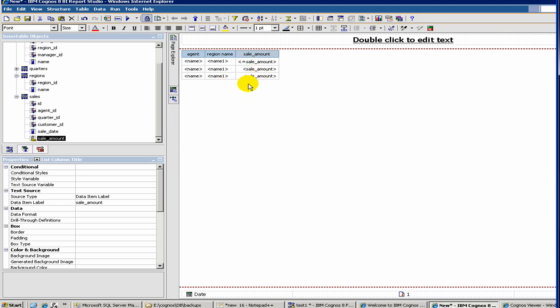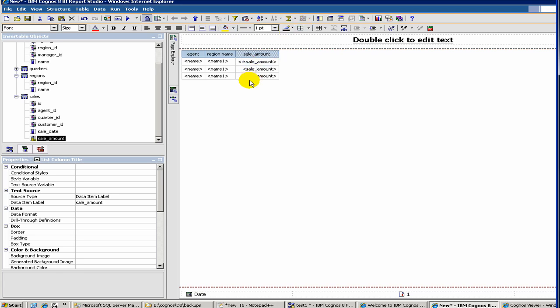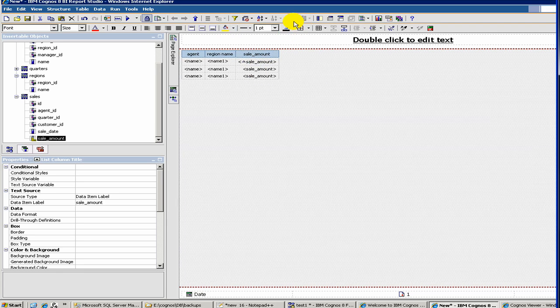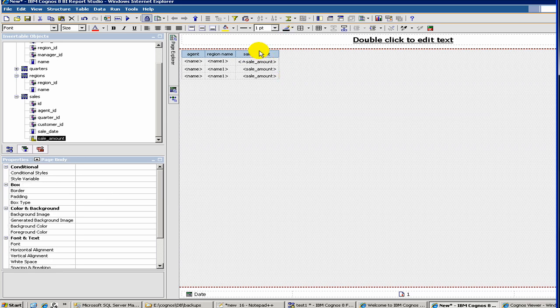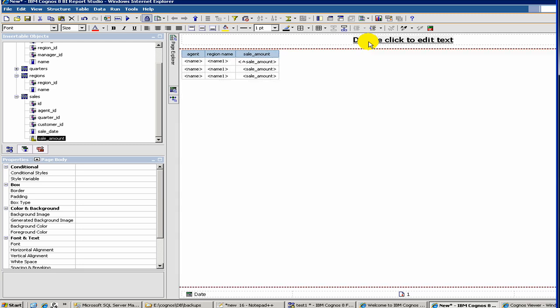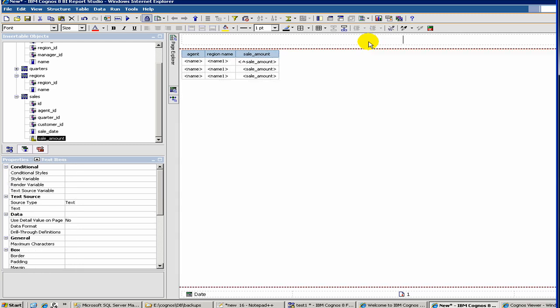So now if you run the report, you will see the sales amount was sorted in ascending order. Then you can add something called an aggregation. So here you can define a field. Let's give it a name. Test Report.